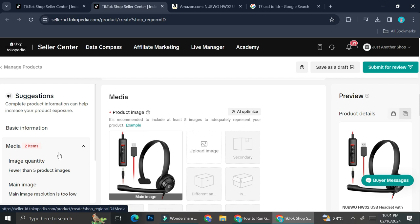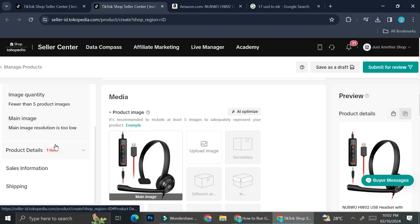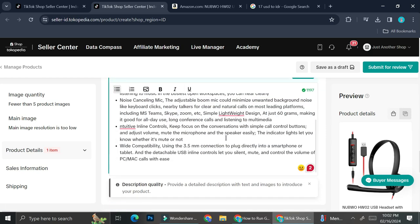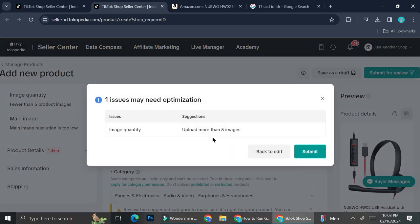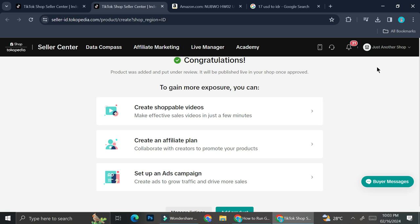On the left side of your screen you'll see suggestions TikTok gives you to help your product sell better — for example, it says to add more than two pictures and to fix my product details. Once you're done with all your listings, you can click 'Submit for Review,' or if you'd like to change something later, you can click 'Save as Draft.' Once TikTok approves your listing, your product is good to go and you can start selling. That is how you create product listings on TikTok shop — I hope this tutorial is helpful, thank you for watching and have a great day!